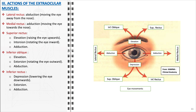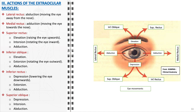The inferior rectus depresses the eye and contributes to extortion and adduction, vital for downward gaze when the eye moves towards the nose. The superior oblique primarily depresses the eye, assists in intorsion, and abducts — actions crucial for downward gaze, particularly when the eye is turned away from the nose. Its role in intorting the eye is significant for stabilizing visual fields when the head tilts. Together, these muscles allow for complex movements such as tracking moving objects, reading, and scanning the environment, and are integral to maintaining binocular vision. Dysfunction in any of these muscles can lead to disorders such as strabismus, where the eyes do not align properly, affecting vision and depth perception.